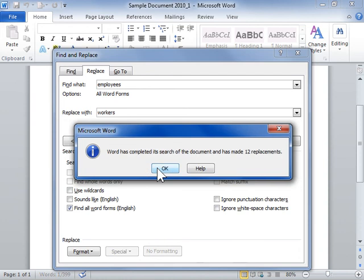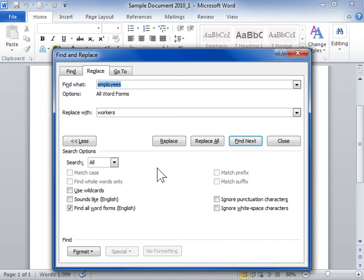When finished replacing the text, click OK. Click Close.